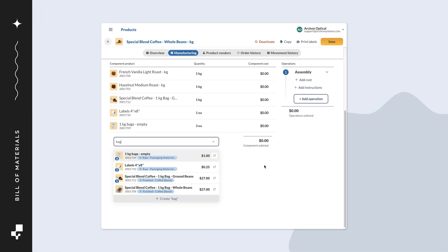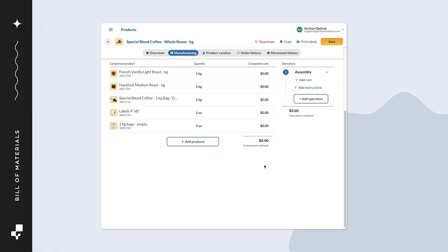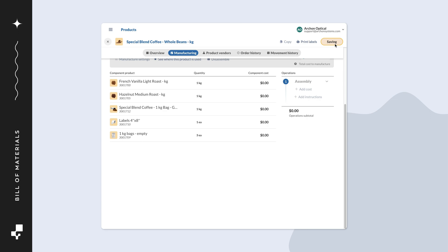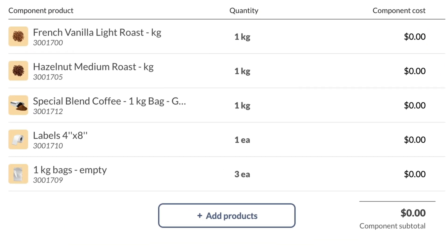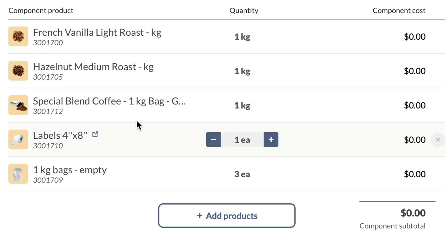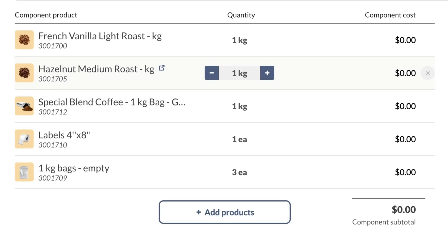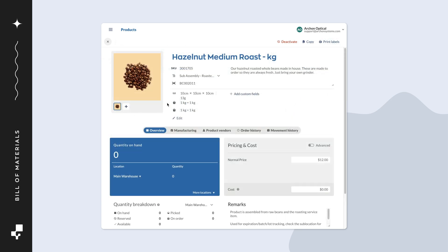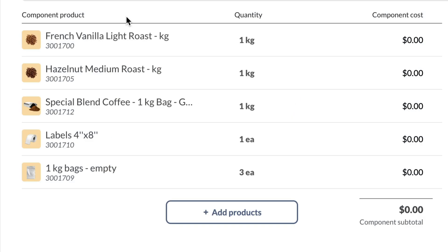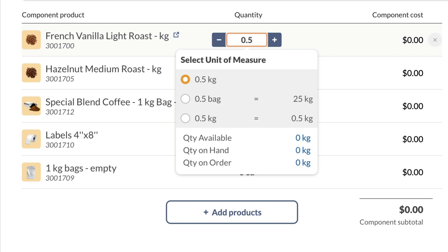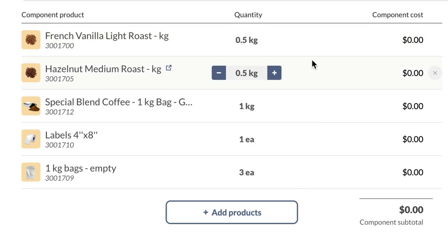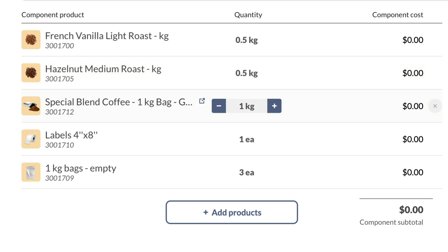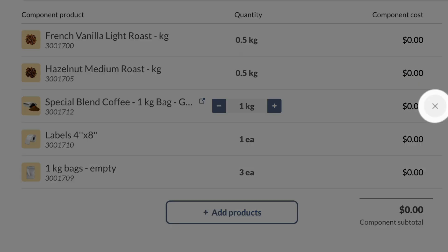When done, click outside of the product picker to close it. At this point, we recommend saving the product record. If you want to make changes to a component's product details, put your cursor over the product and select the blue icon. This opens the component product record in a new tab where you can make changes. You can use the quantity field to make adjustments to the number of components used. And if you've added a component by mistake, you can hover over the product and select the X to the right of that row.